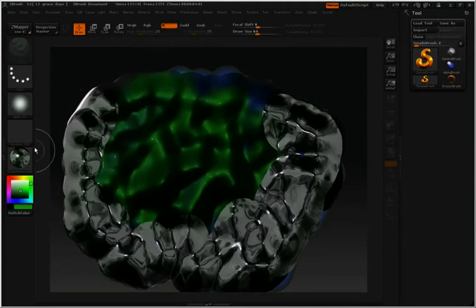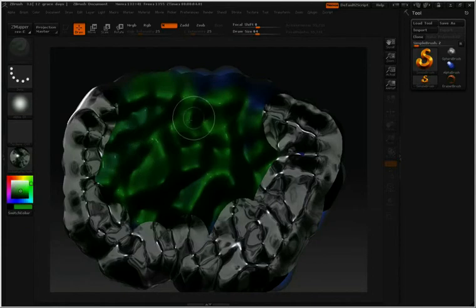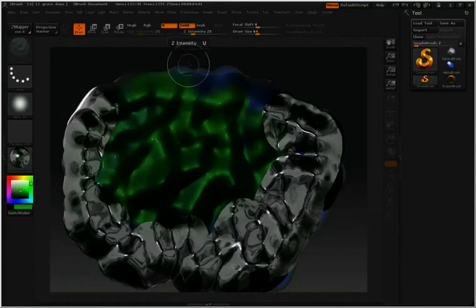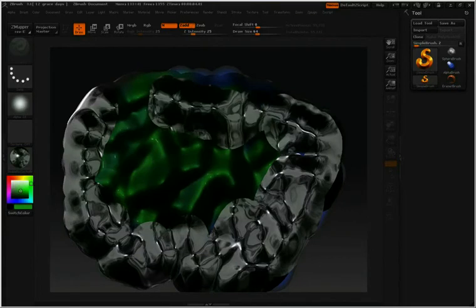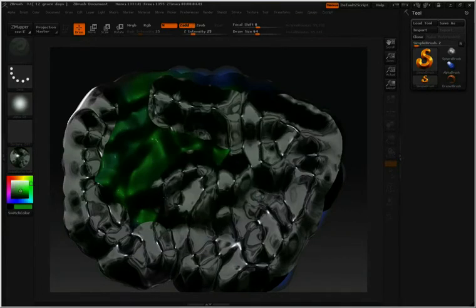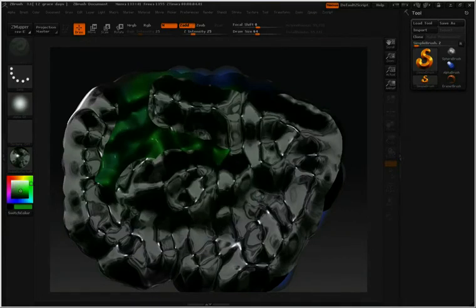you can mix between painting materials, painting just colors, or actually deforming the model as you click Z add and then cause elevation to your pixels.